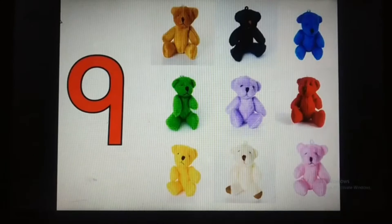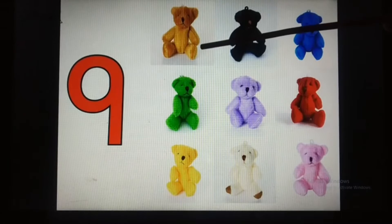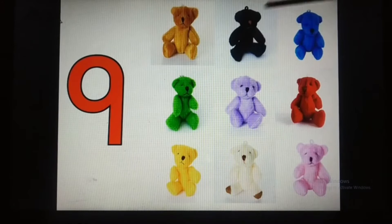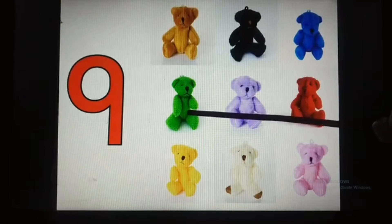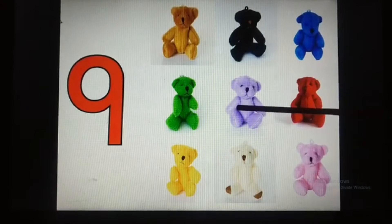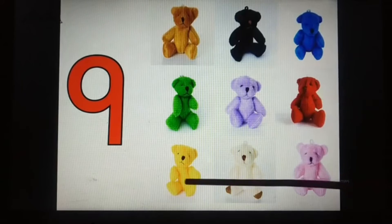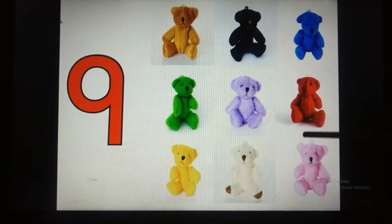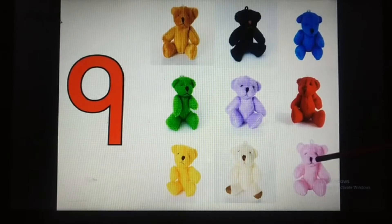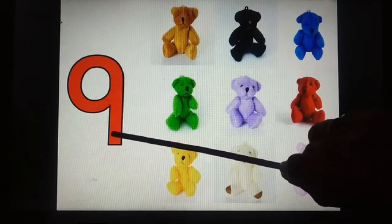Now let's count the teddy bears. 1, 2, 3, 4, 5, 6, 7, 8, 9. So there are 9 teddy bears.